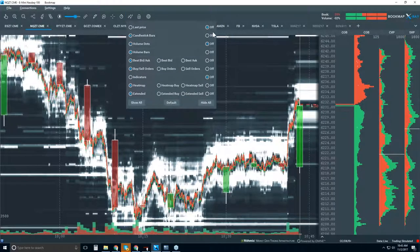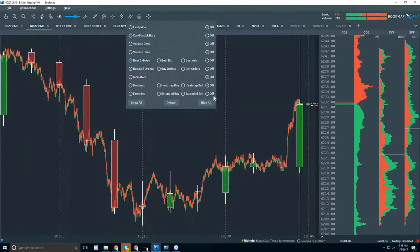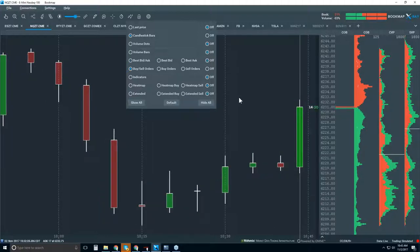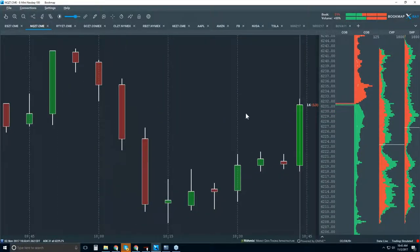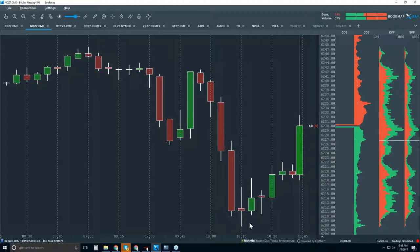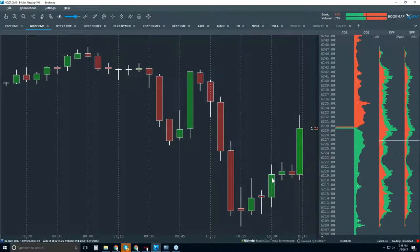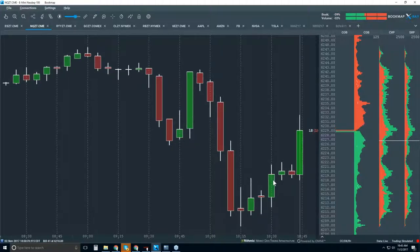I'm going to turn on the candlestick chart and turn off all the other data. Now look at the chart — this is a 5-minute candlestick chart. We can see the wicks, the bodies, and start to put together some patterns. At best, though, it's still a guess. There's so much more data here that we have no clue about — there's no transparency.